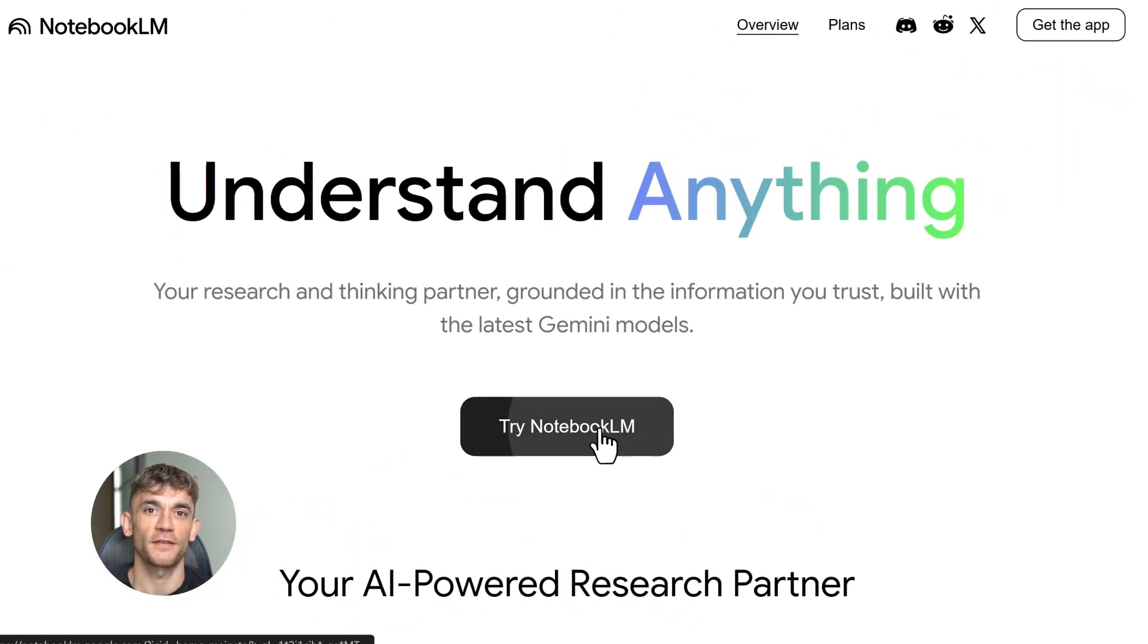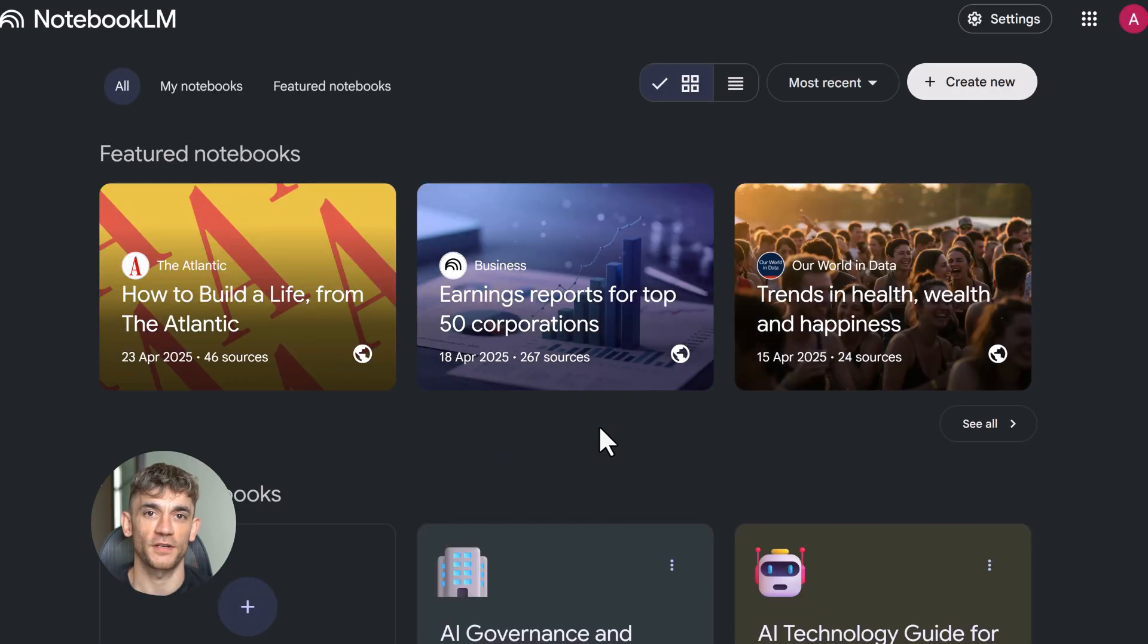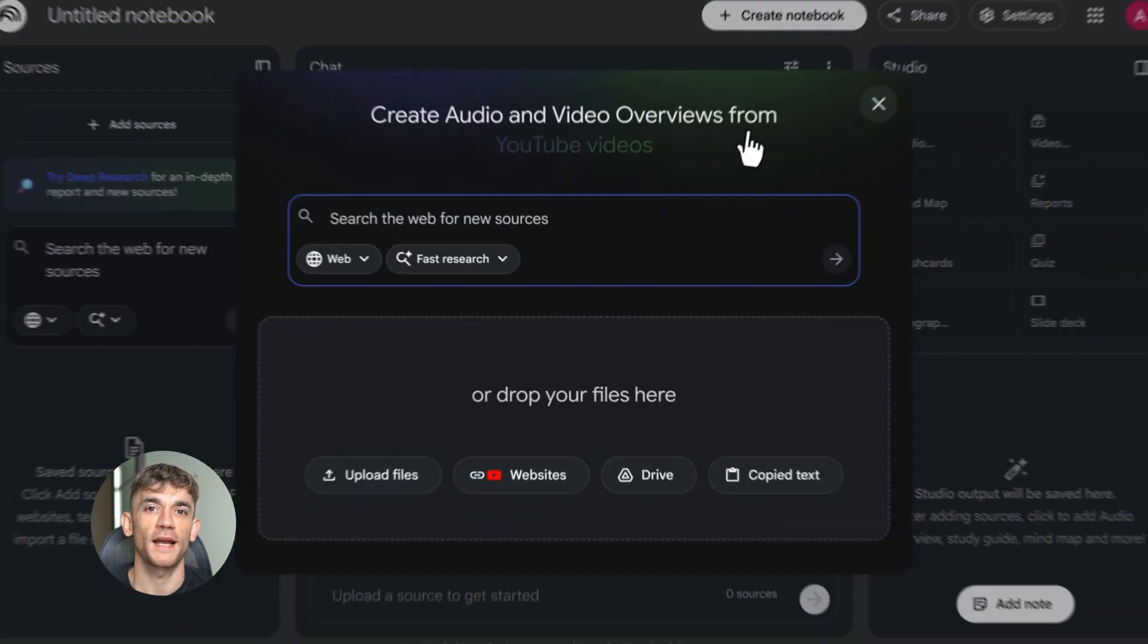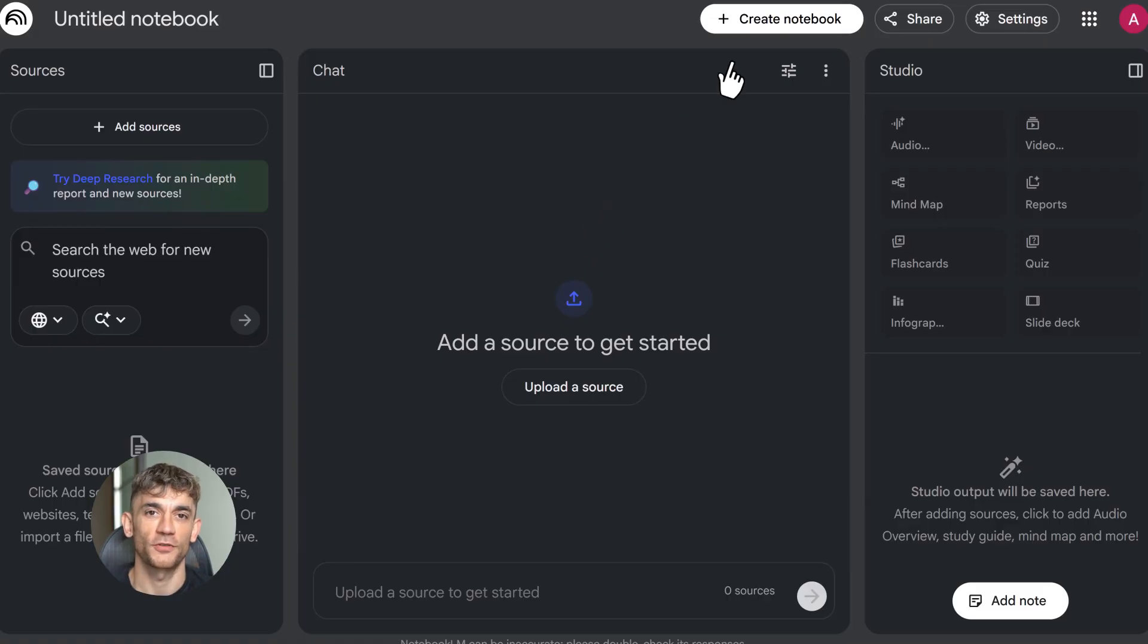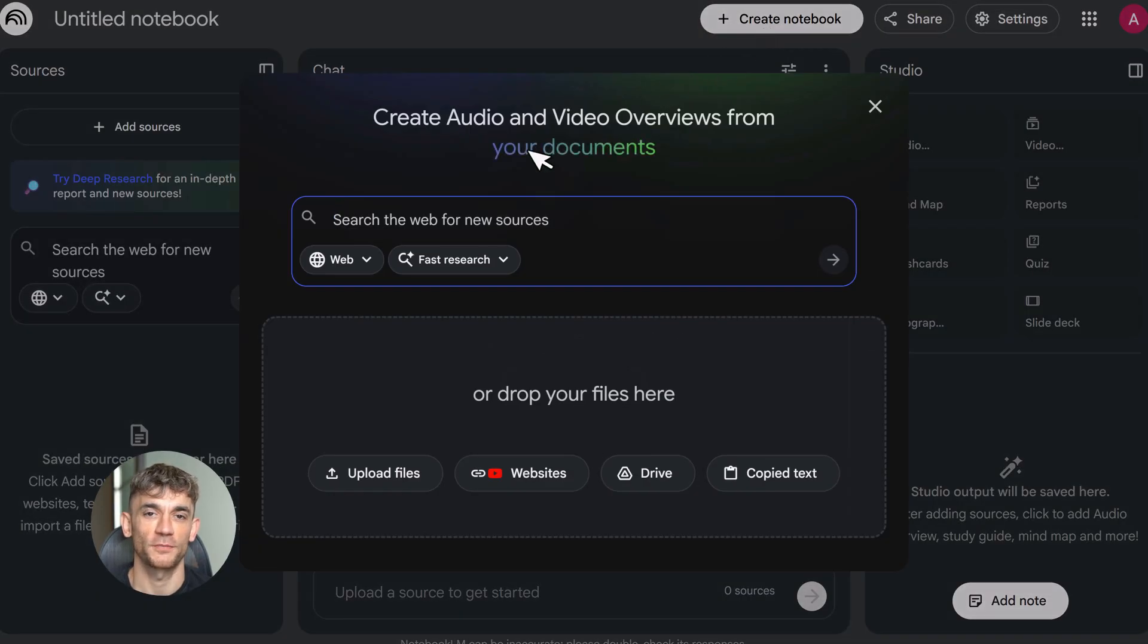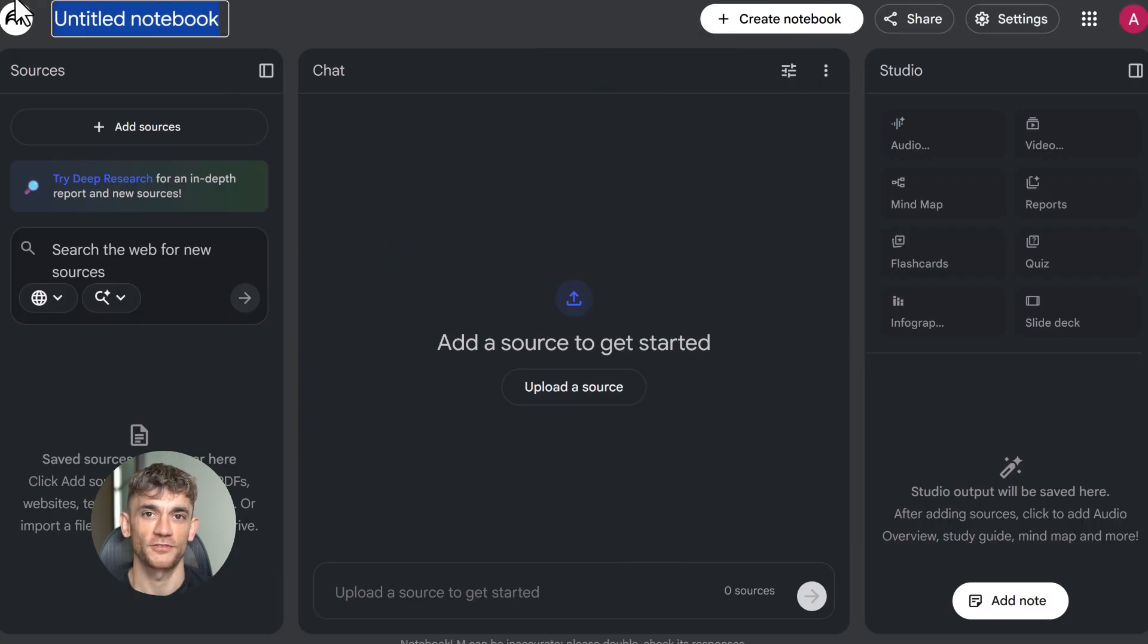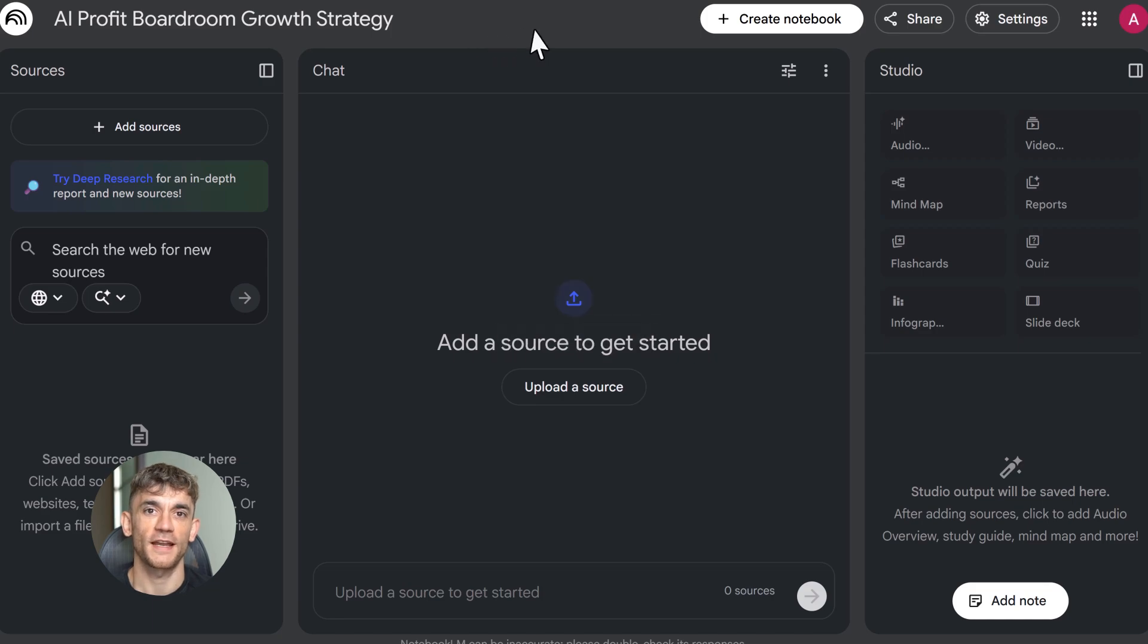Start by creating a notebook. Click the plus button, name it something simple. I'm calling mine AI Profit Boardroom Growth Strategy. Now upload your sources. You can add up to 50 sources on the free plan, 300 if you upgrade. I'm uploading our best performing blog posts, customer testimonials, and competitor research.